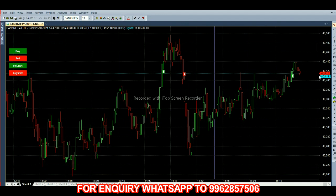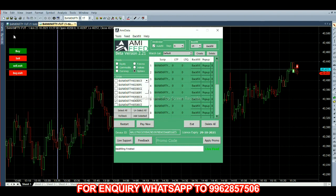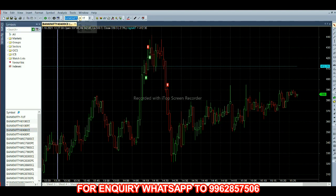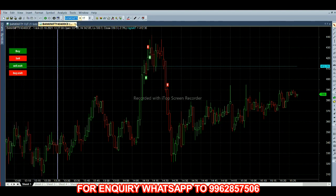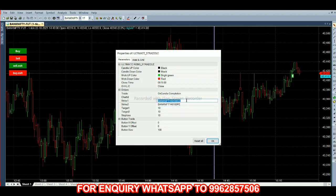We have to take at-the-money options — that is 40,400 call option and 40,400 put option. Same strike price. We are selecting both call option and put option, then giving ads selected. Once we give backfill we will get the chart in the new broker. In symbols, first we have to select the call option and copy the symbol. We have to feed in a future chart — in parameters, strike one should be call option and strike two should be put option, and instead of C we have to give P.